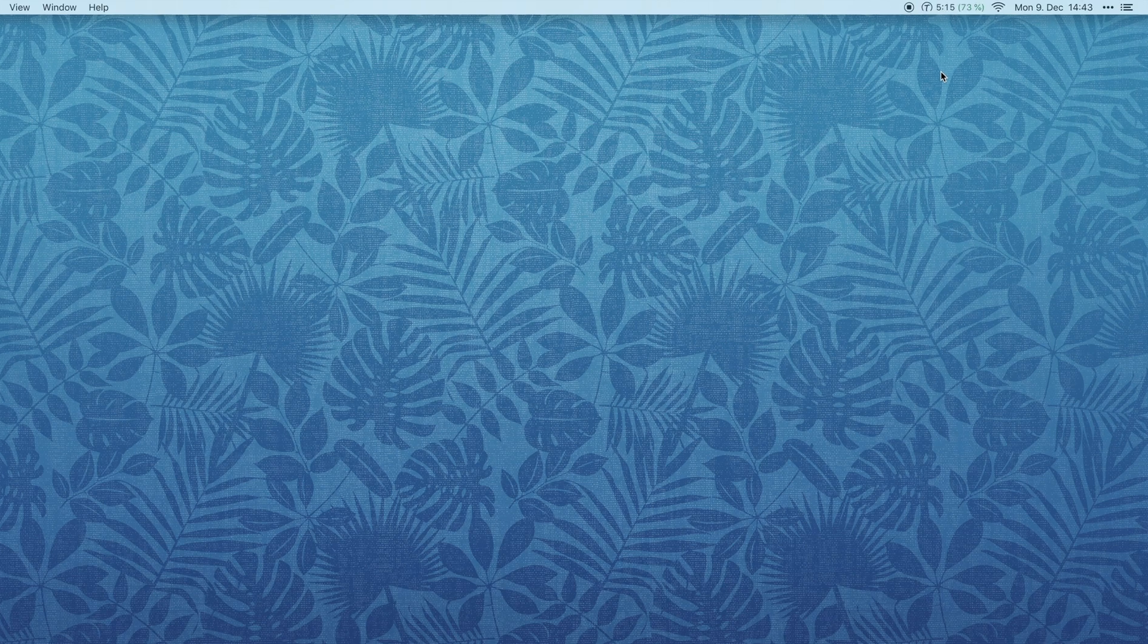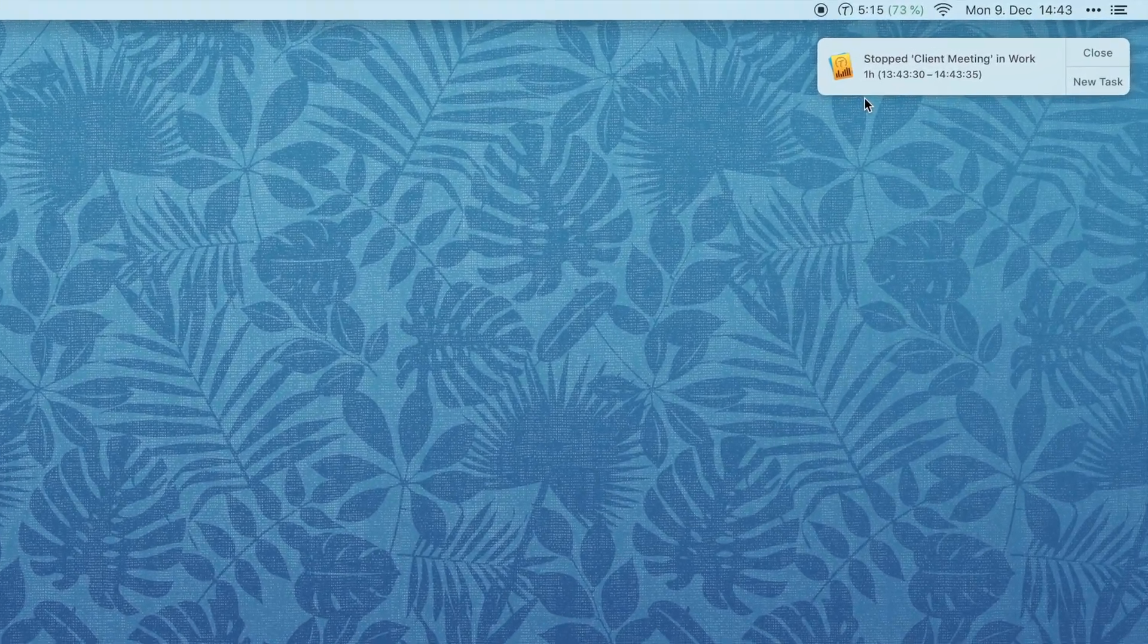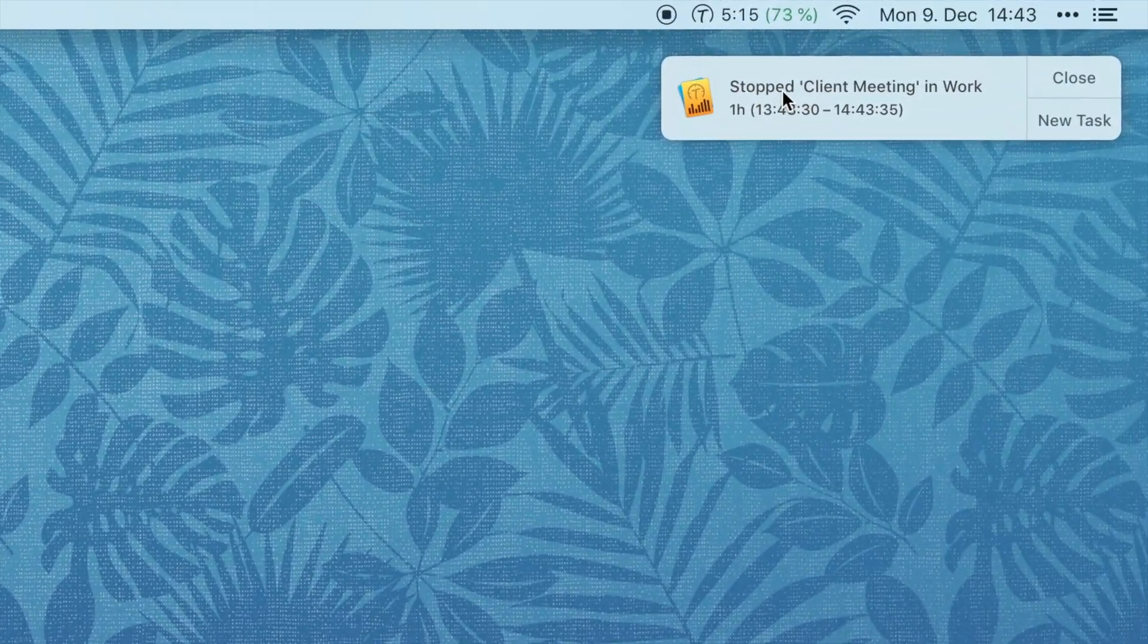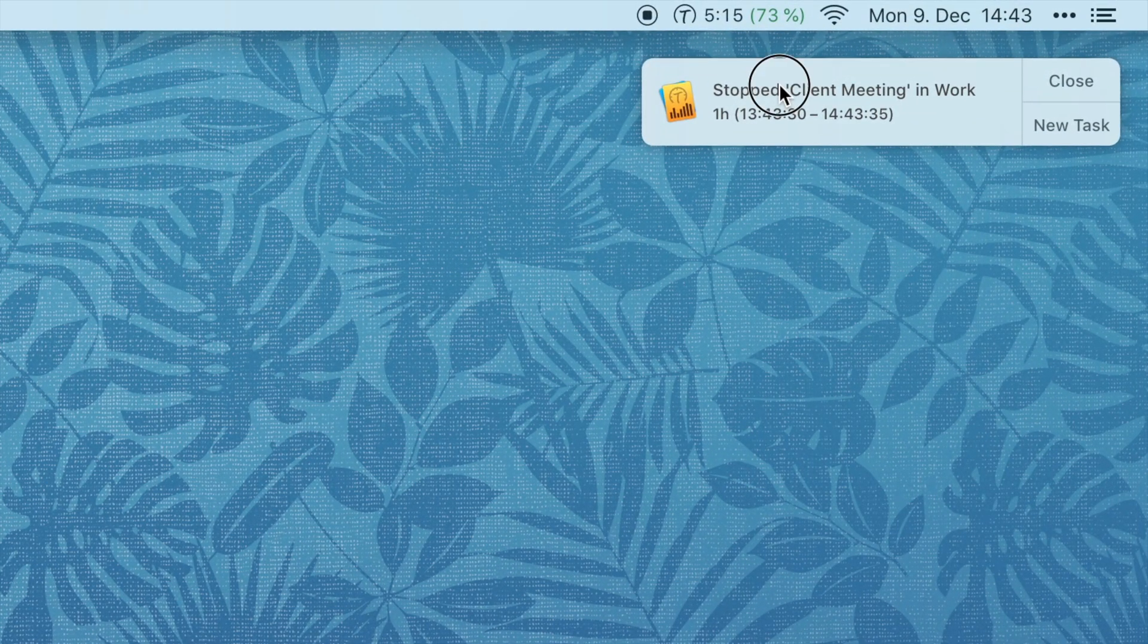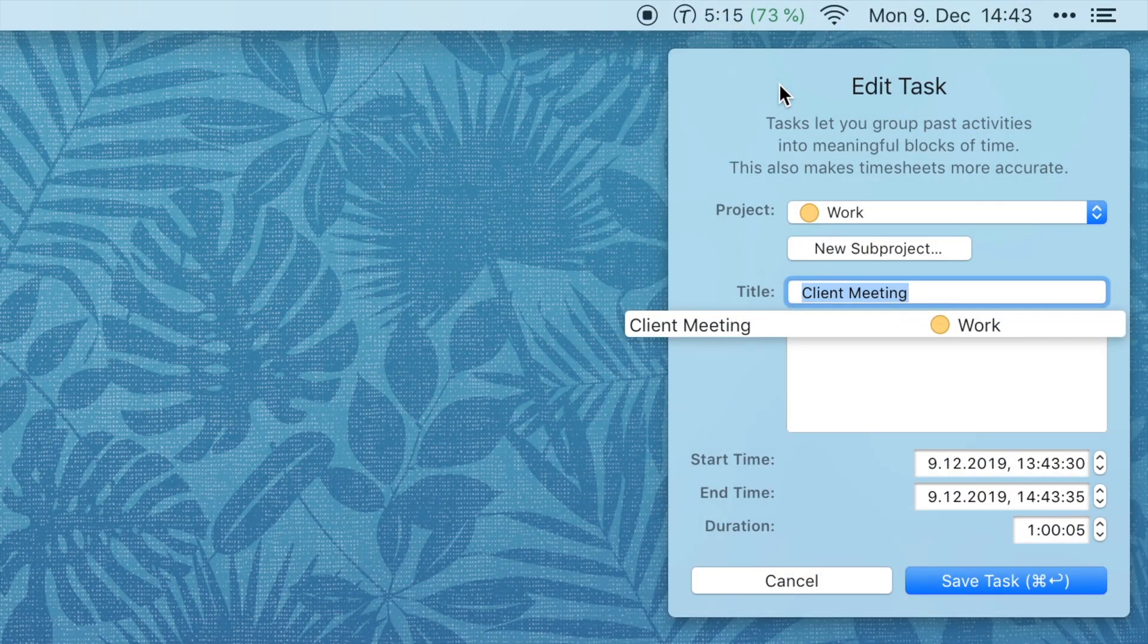You can now click a task stopped notification to immediately edit the task that was stopped.